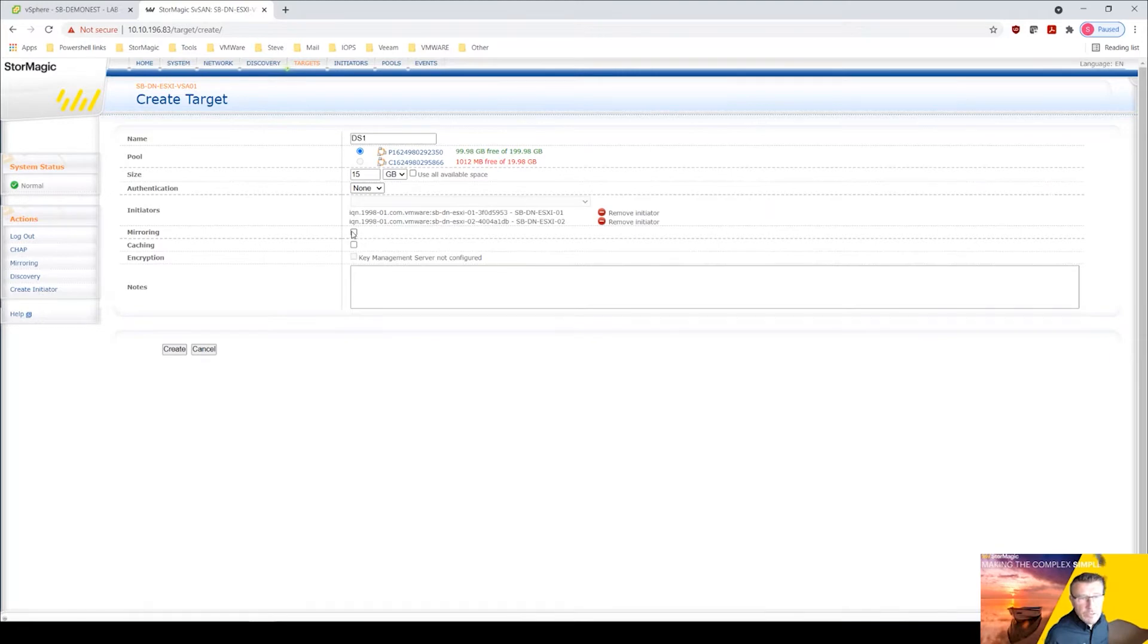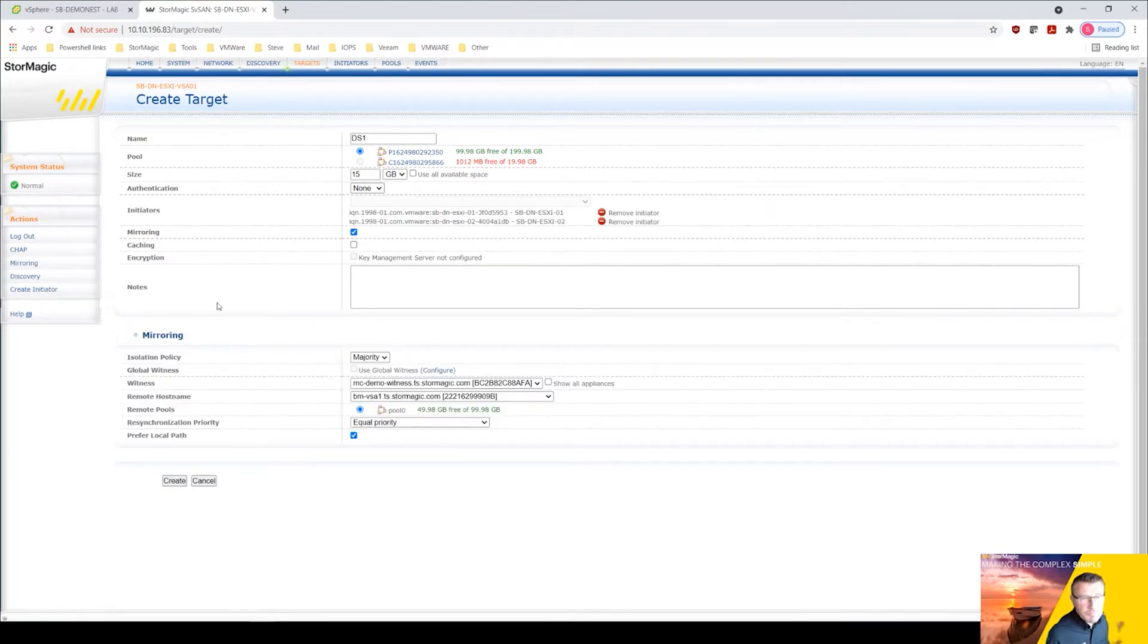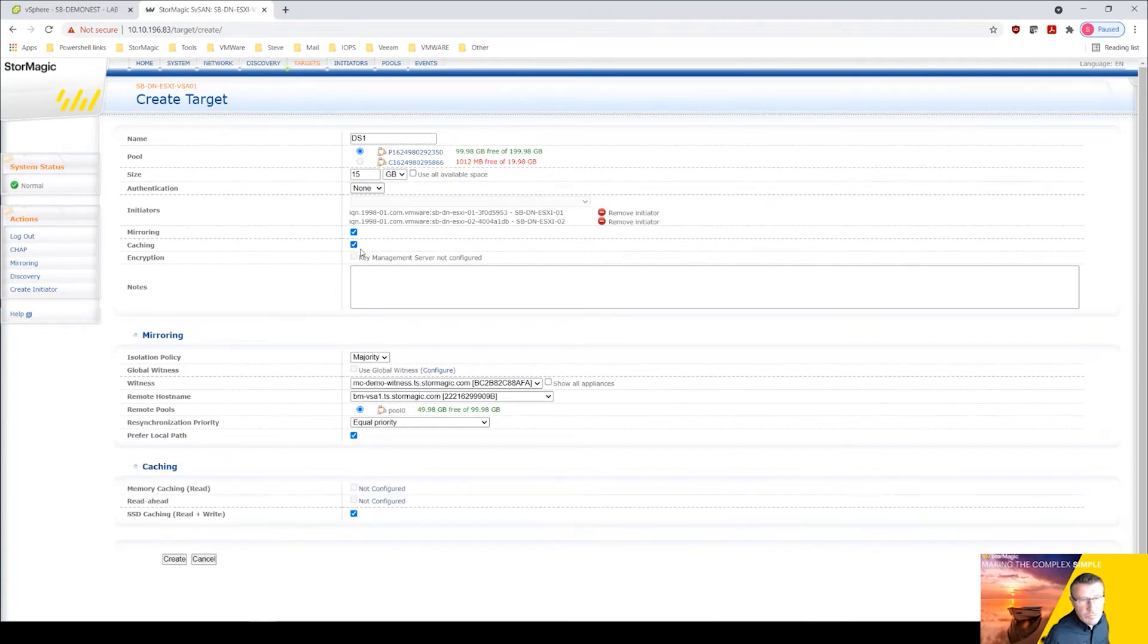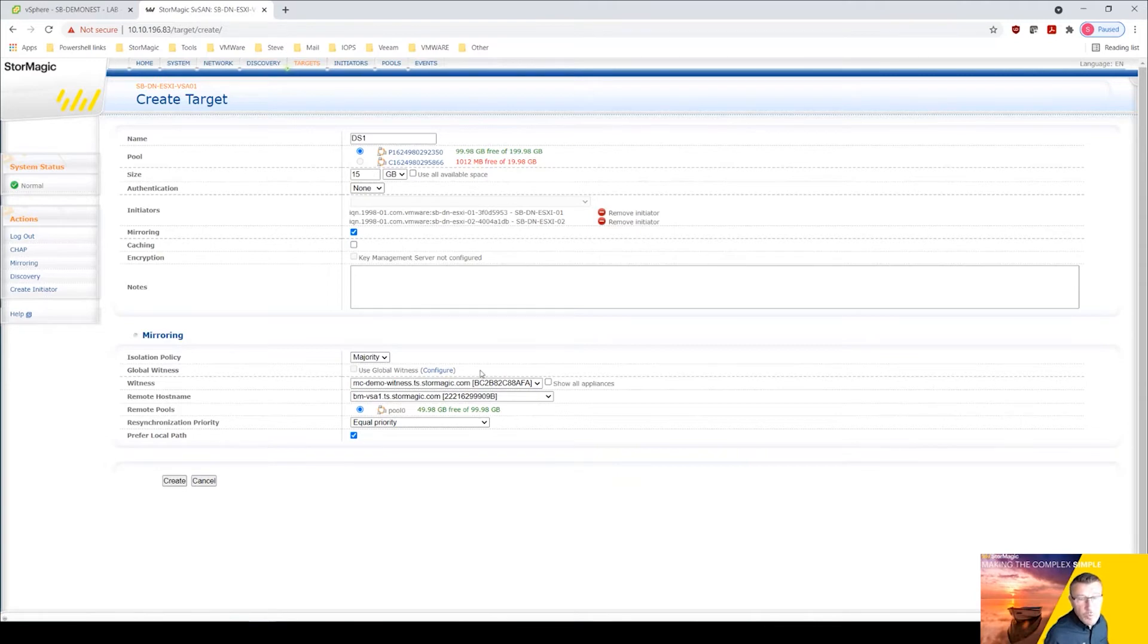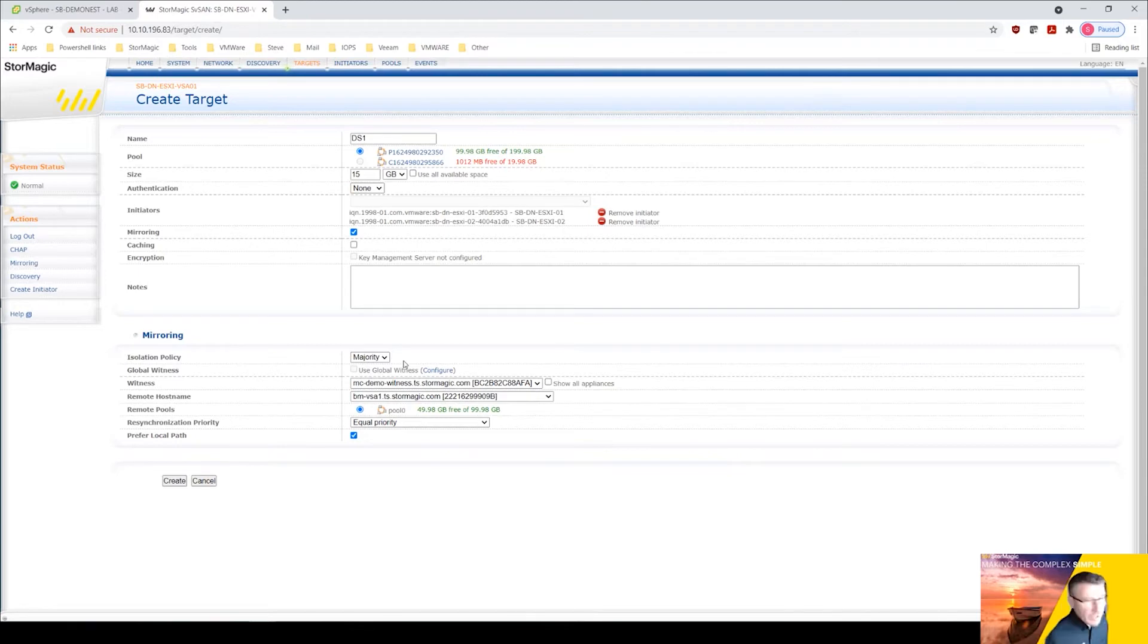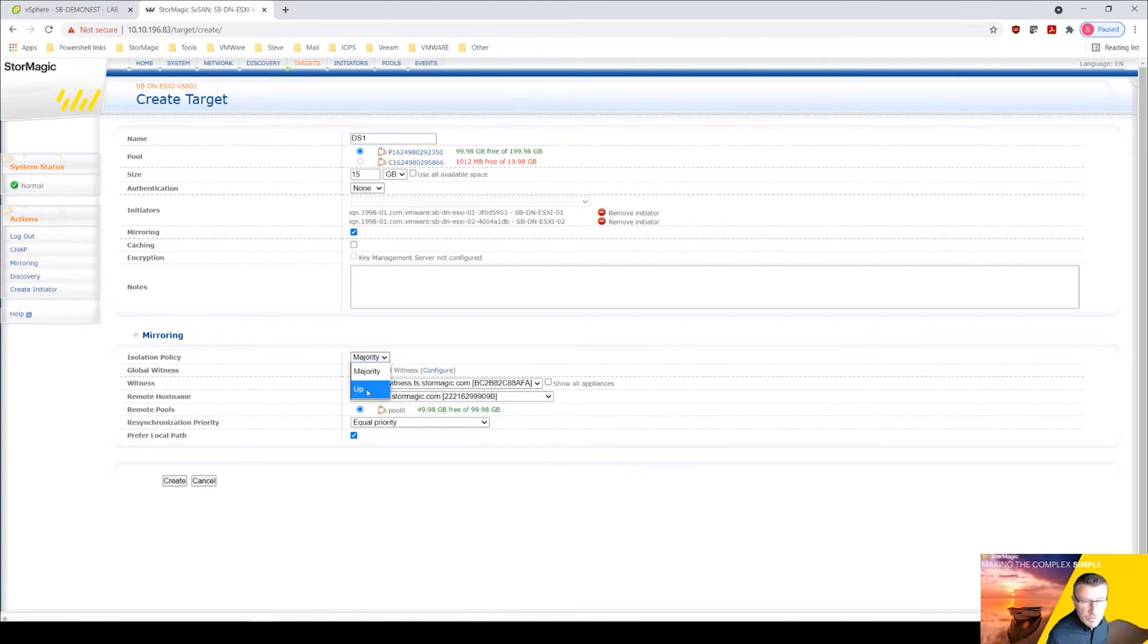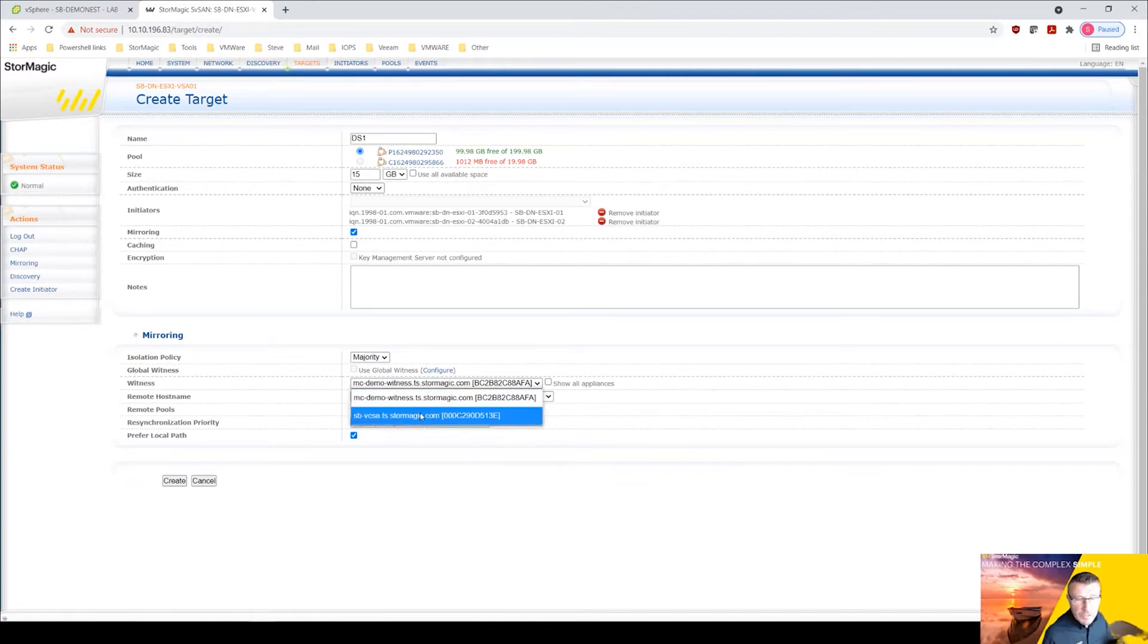I'm going to click on the mirroring. I could select caching here but it's not configured so we'll leave that unticked for now. We've got the mirroring policy here, we've got a witness so the isolation policy will be set to majority. We didn't have a witness we always recommend having a witness but you might be doing a proof of concept. So if you've got no witness you would select the isolation policy to up. We've got a witness here, I'm going to use my vCenter.